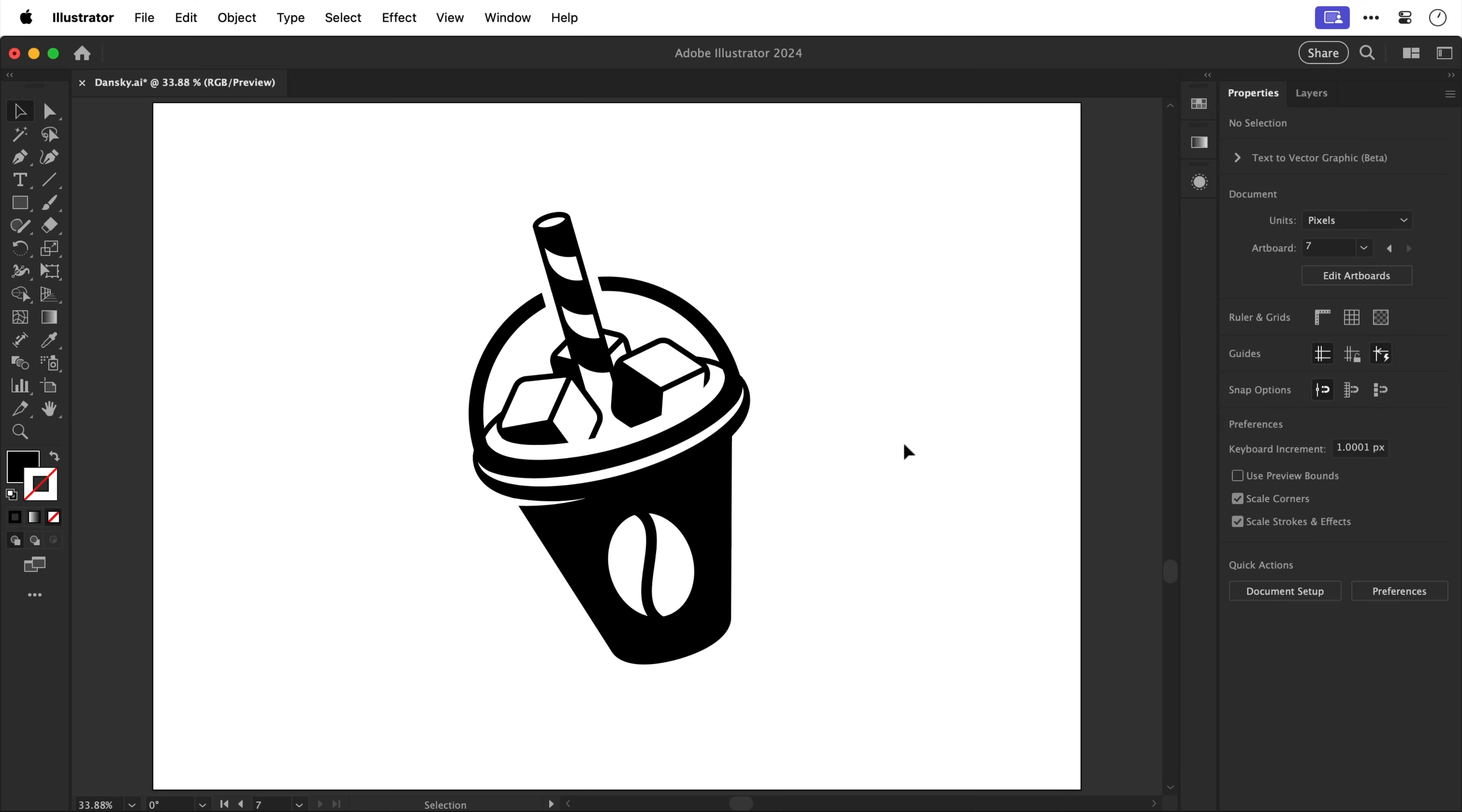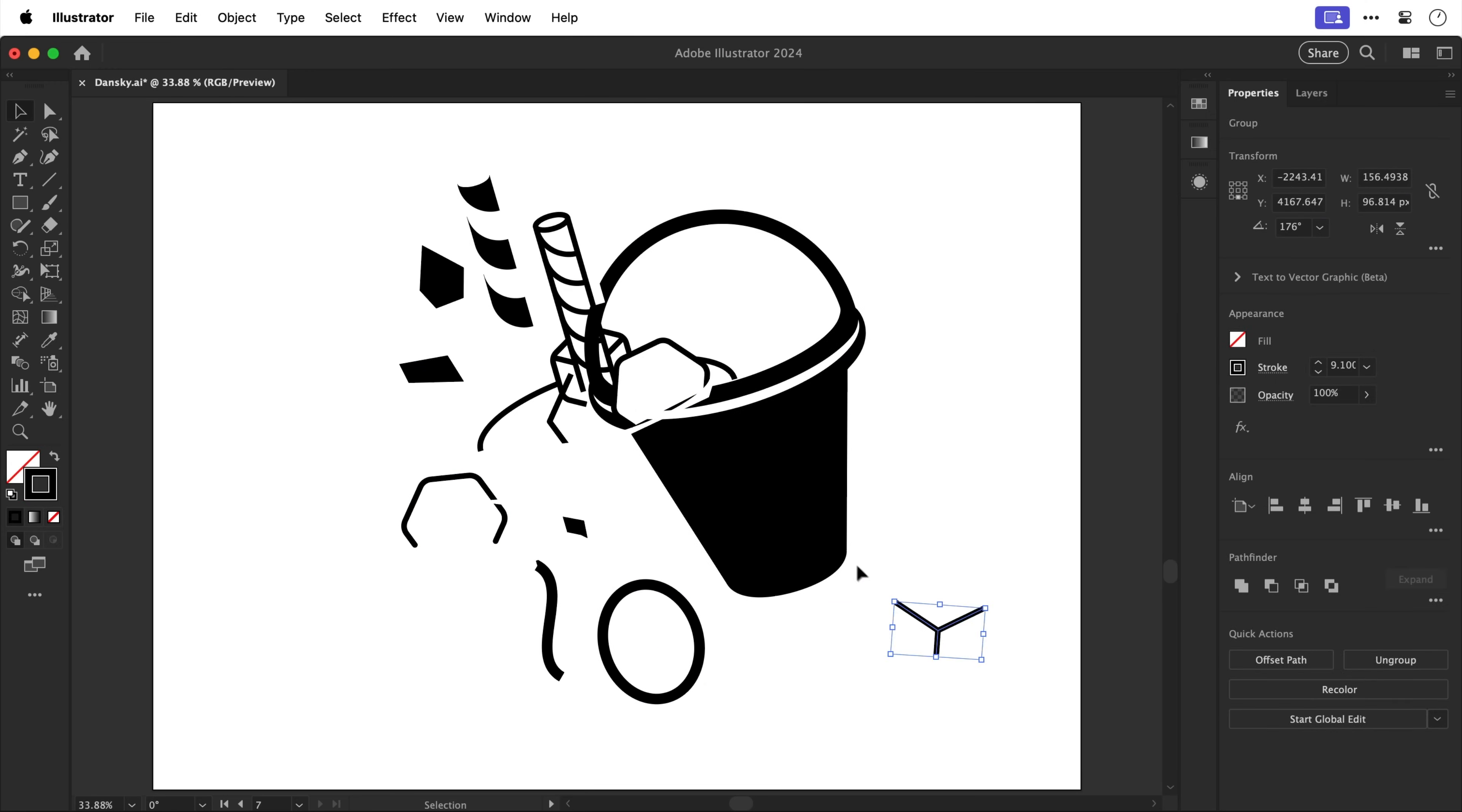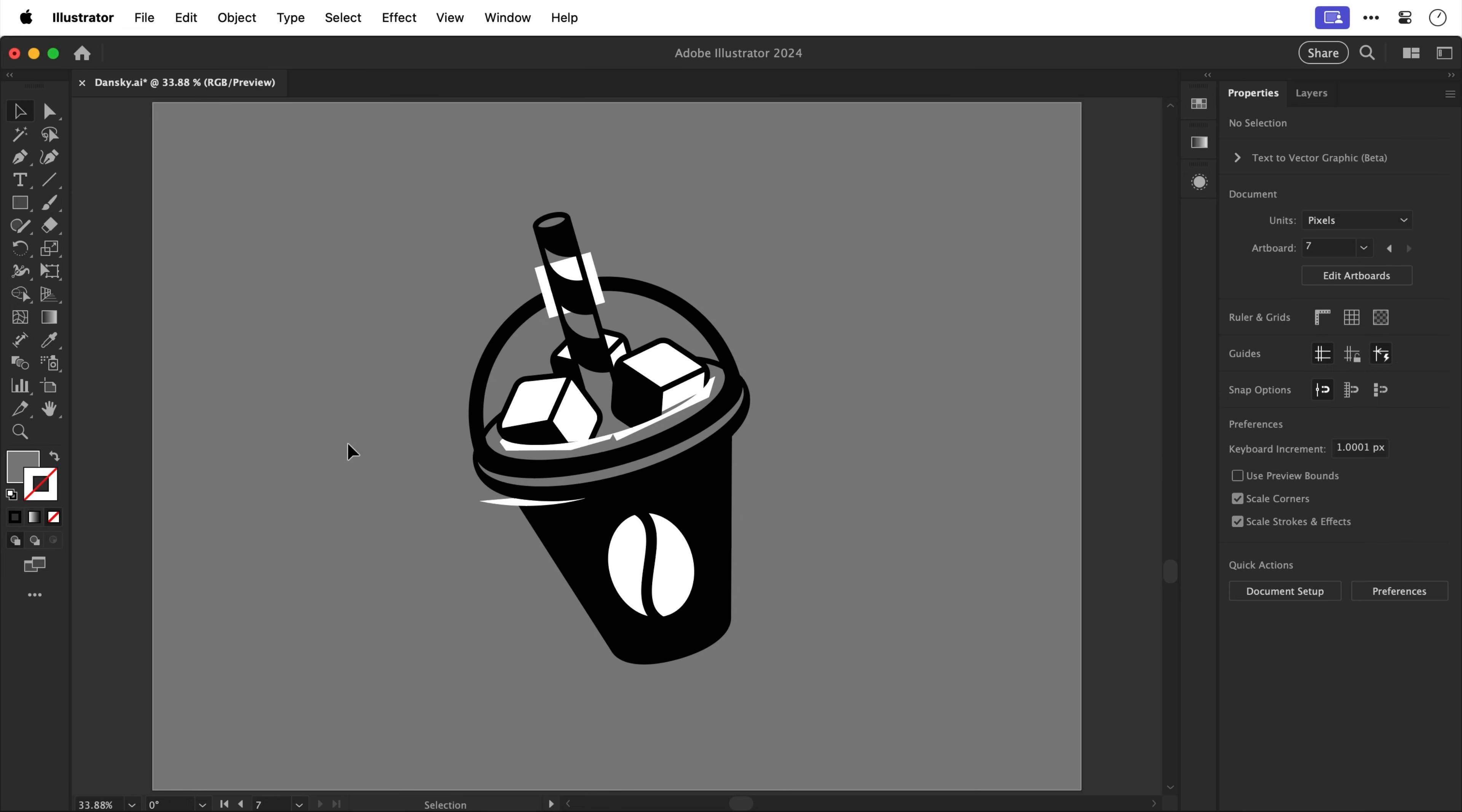So this is the final logo mark for Luke's iced coffee however it's in black and white and everything is still fully editable. So as you can see I have a lot of random pieces and everything looks fine until I throw in a colored background and you can immediately see the problem.